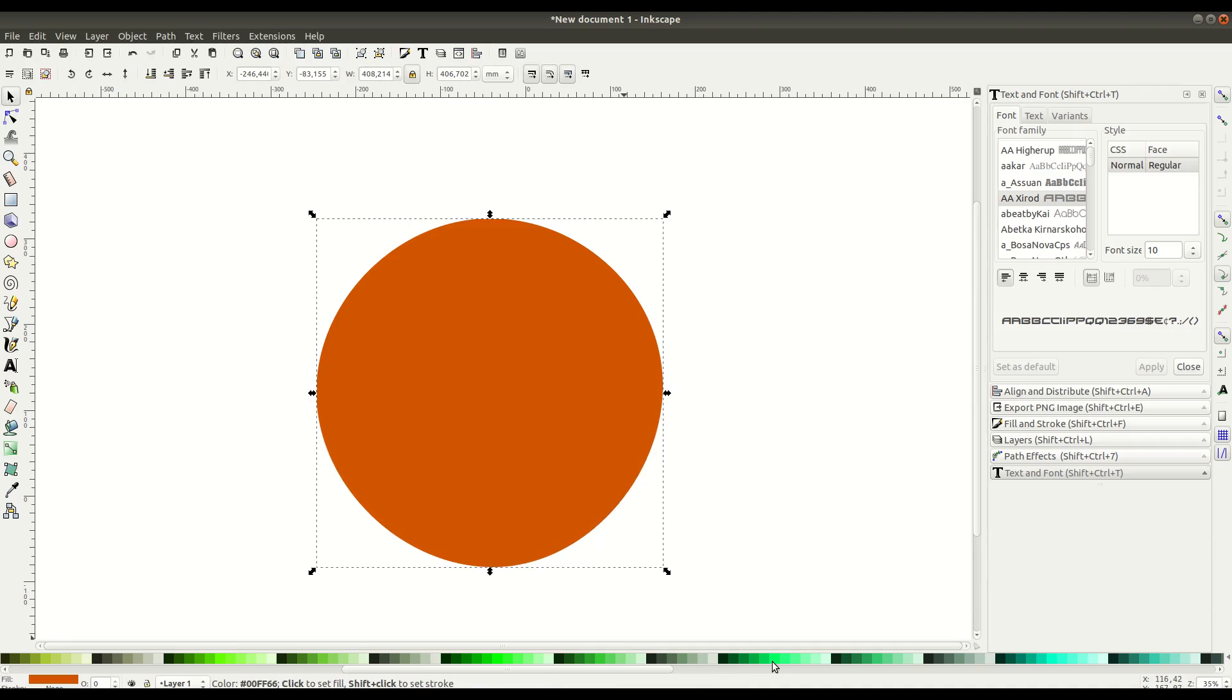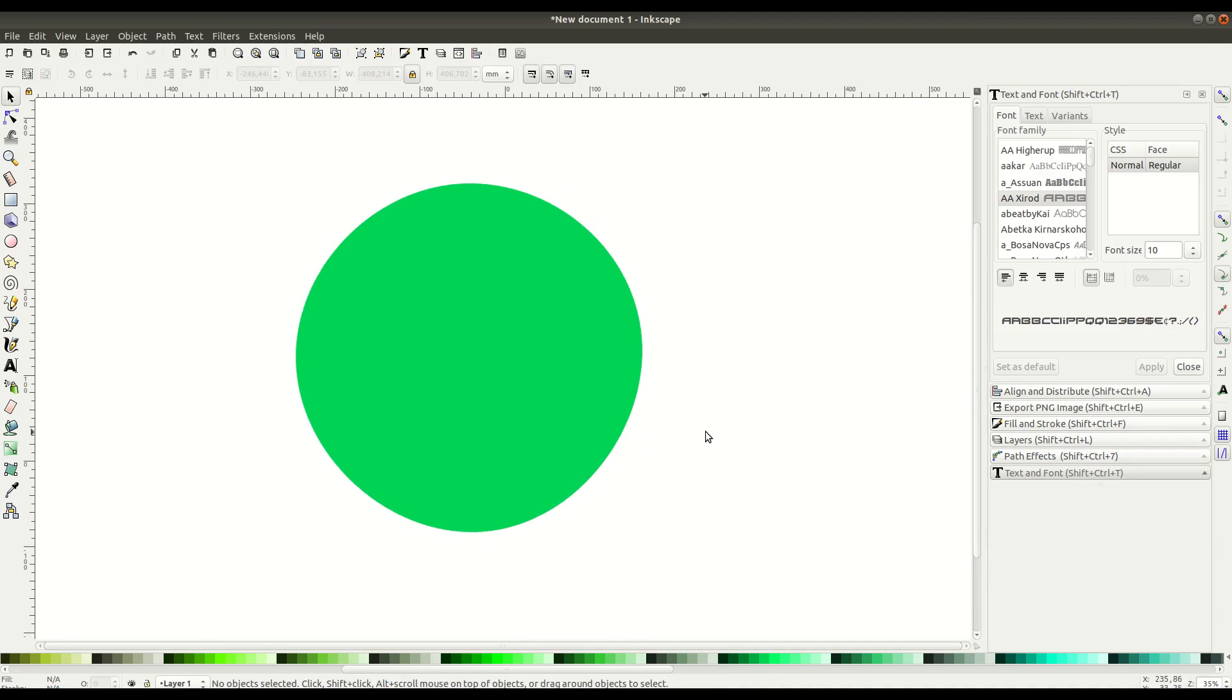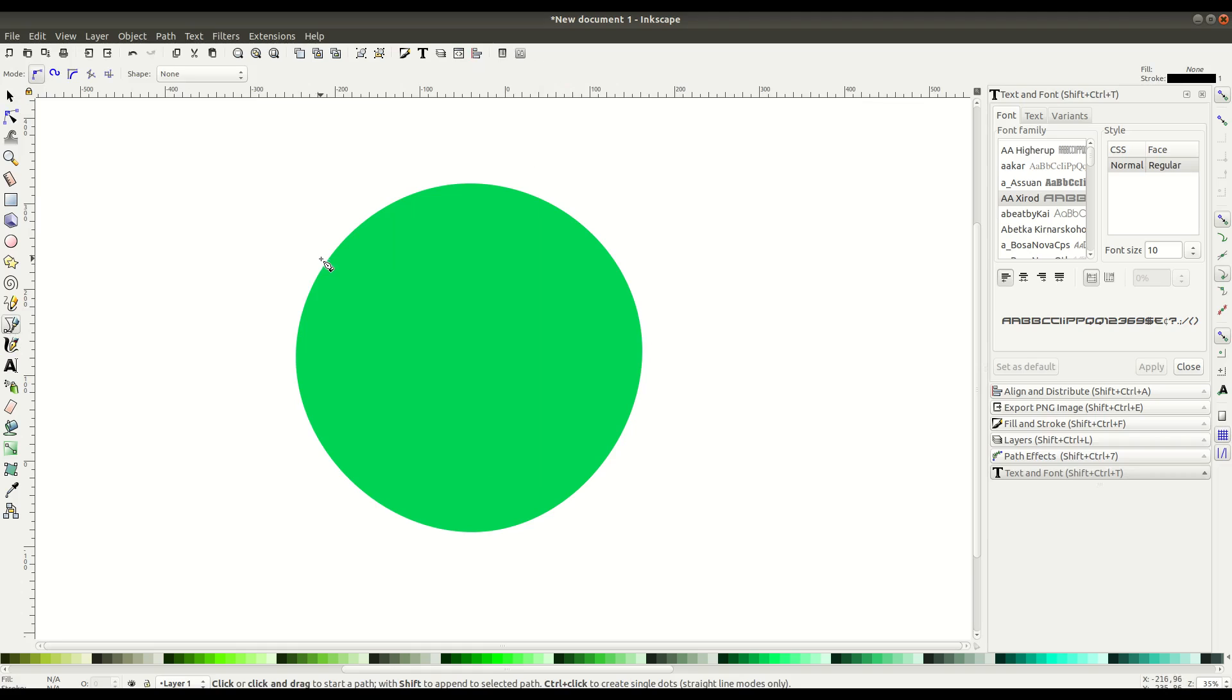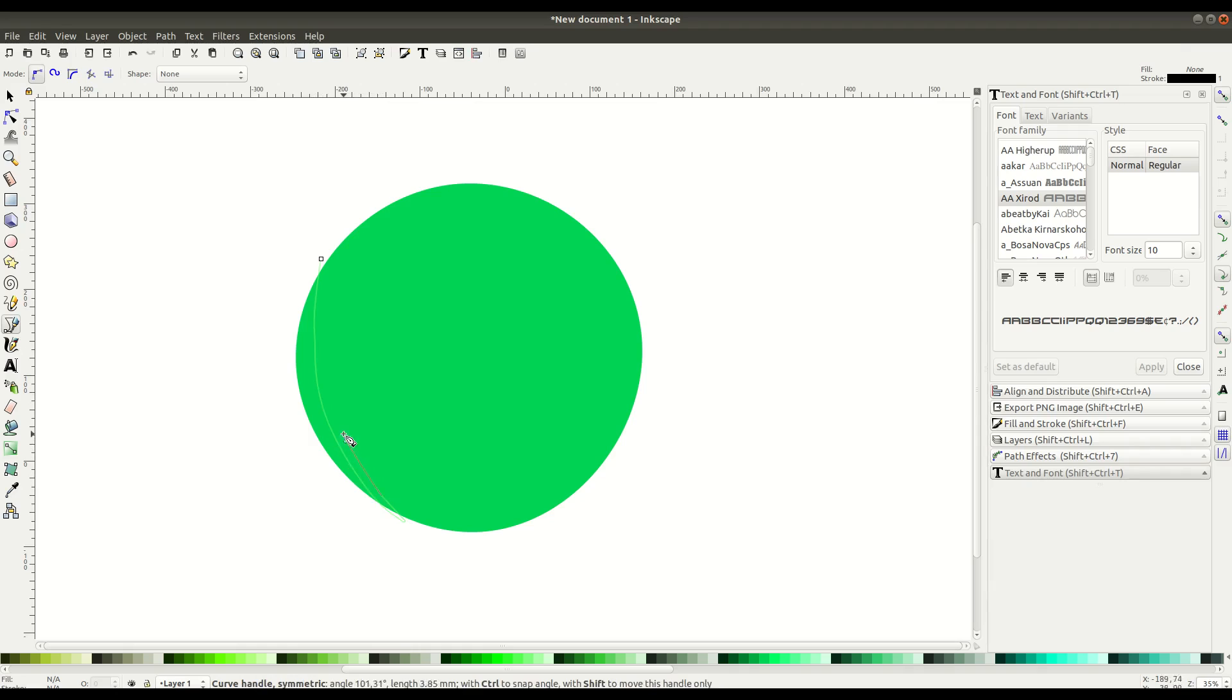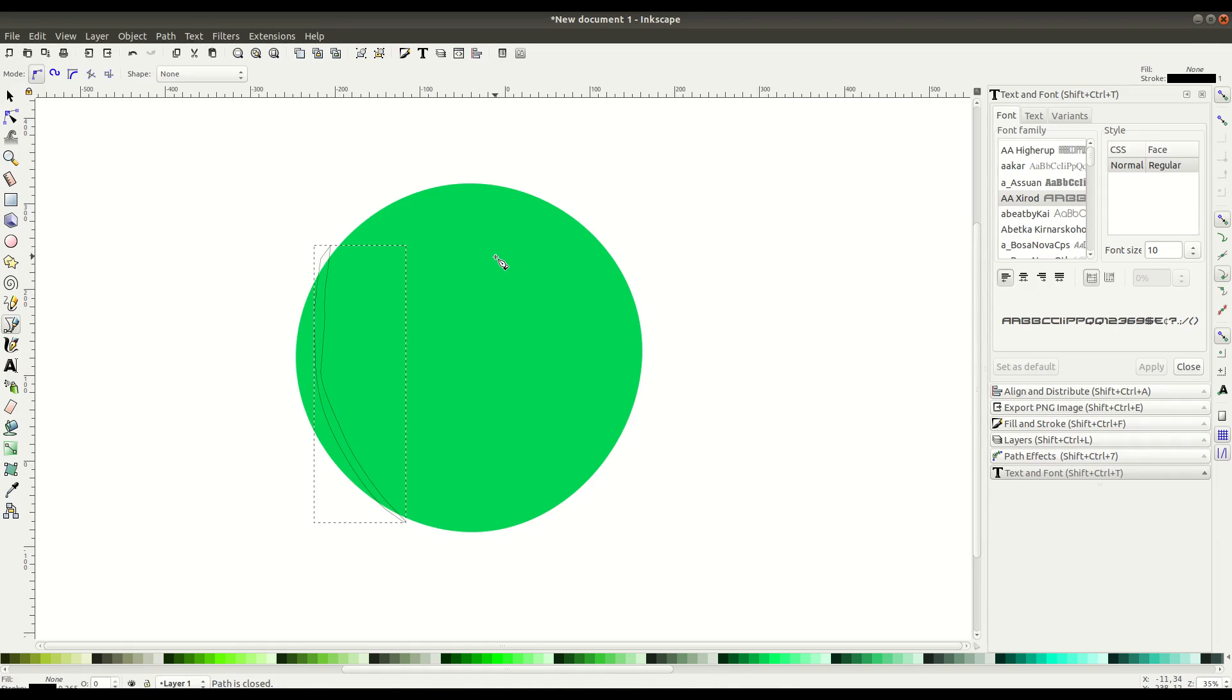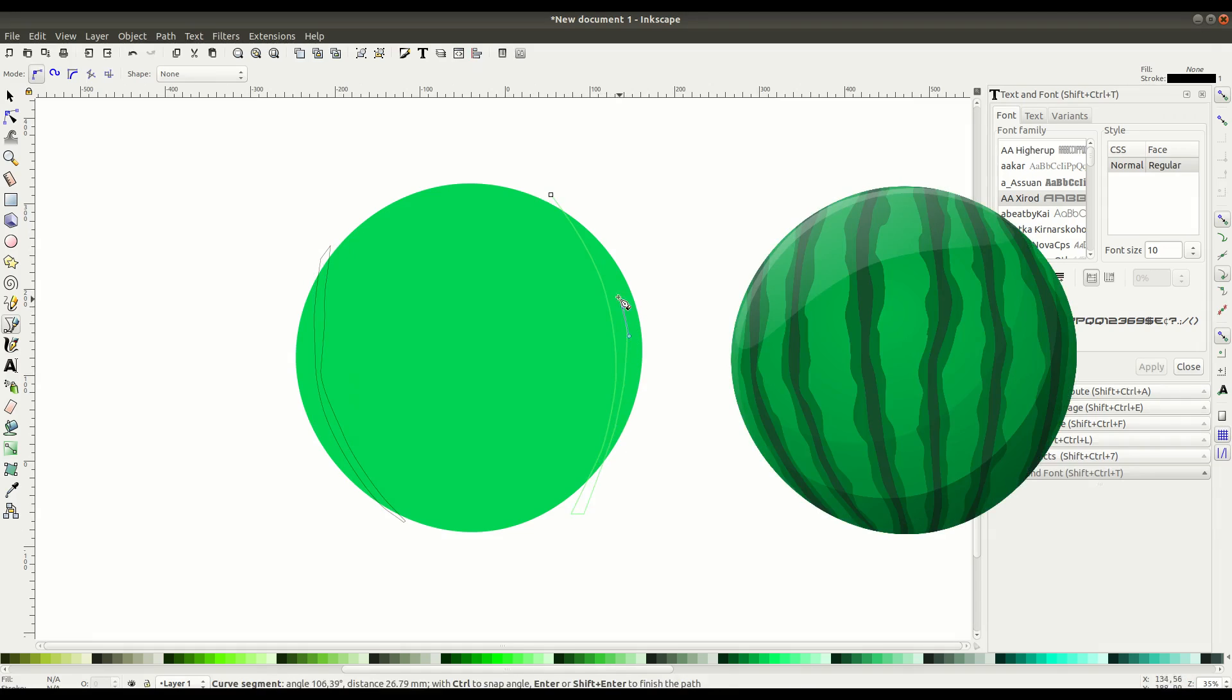We'll grab the Bezier curve tool and use this to just left-click and create these nodes. We're going to draw the lines, the dark green lines that you see in watermelon. Here's a reference of what it'll look like.